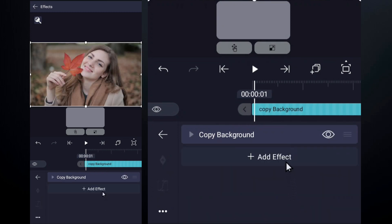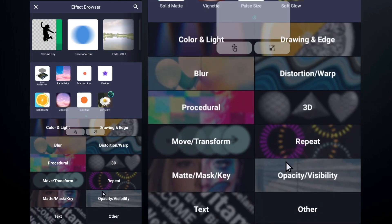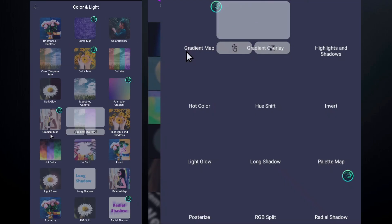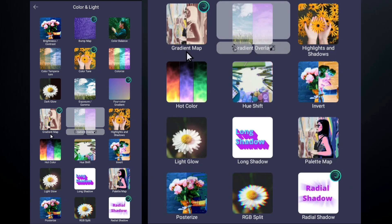Need to adjust colors in a specific region? Then, draw a shape over that area, use copy background, and then apply color correction effect.